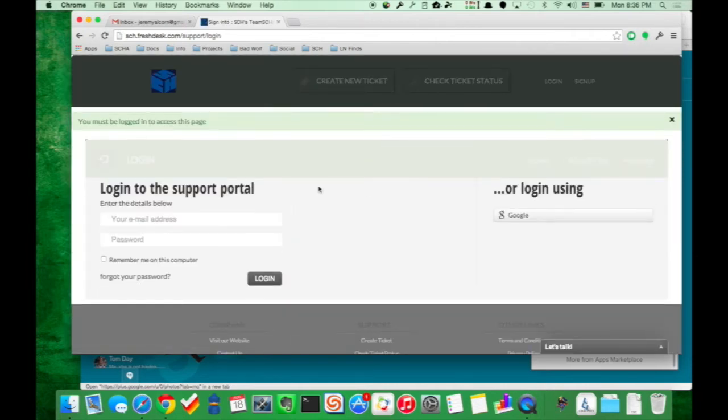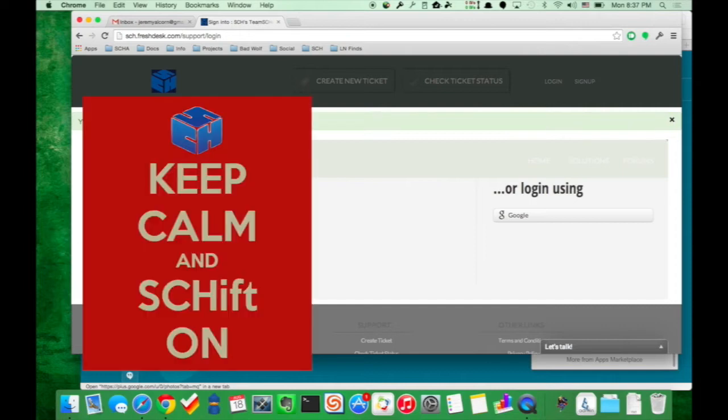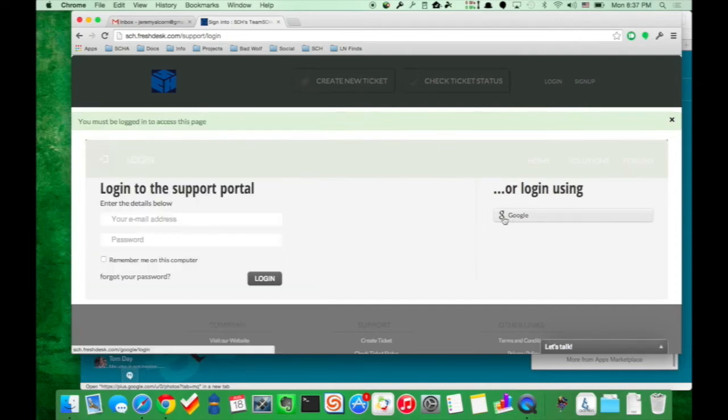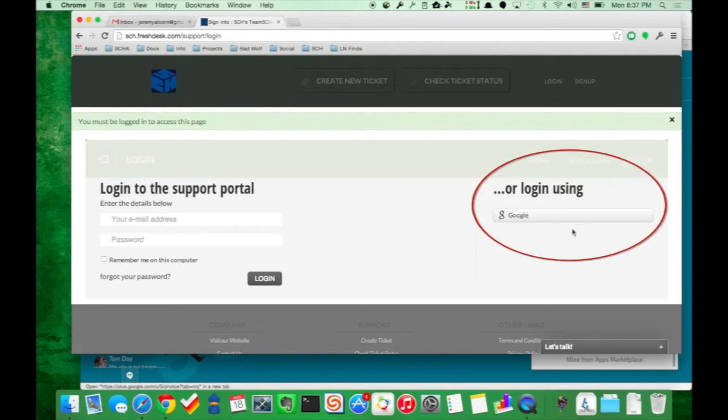When logging in, you want to just ignore this whole side over here — no, bad, don't do that. You're actually going to log in with Google+. You can log in there.